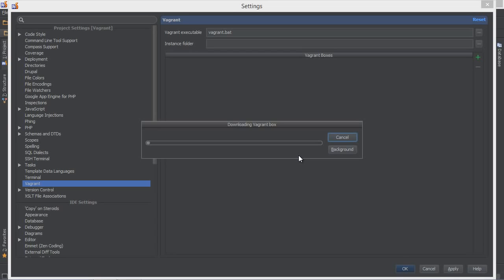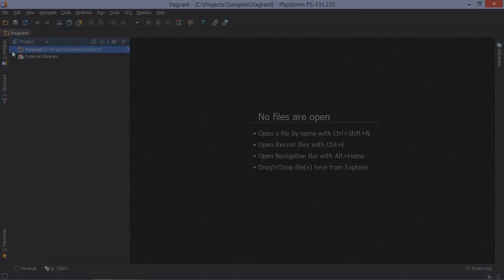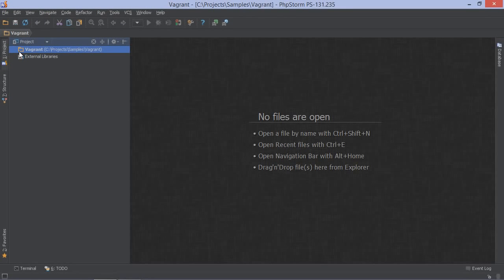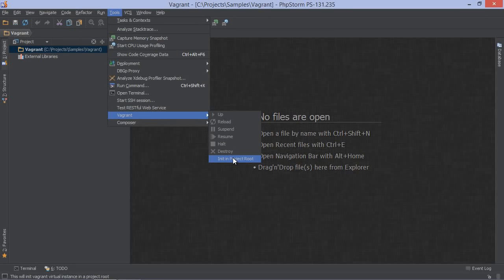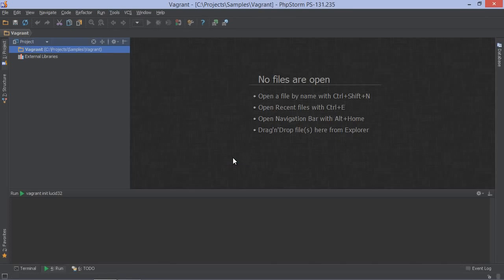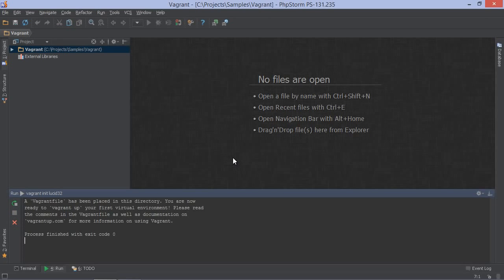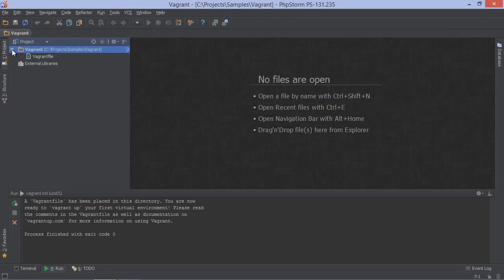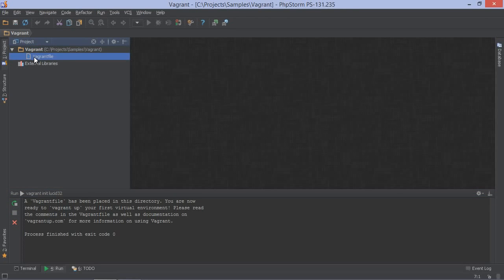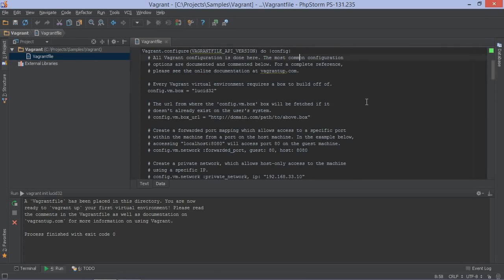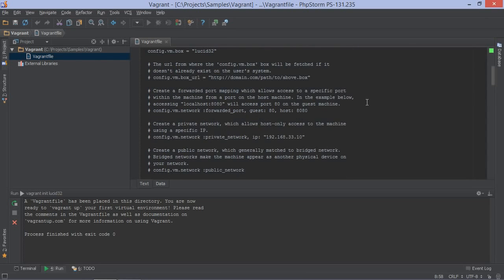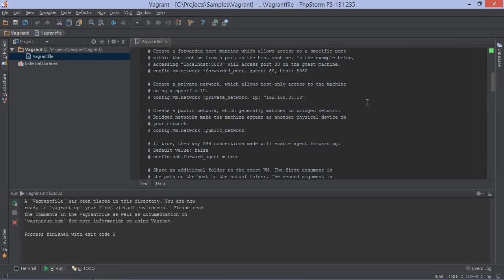Every project can then create a Vagrant file which will extend this base box into a project-specific Vagrant box. In our project, we can now create a Vagrant file in which the virtual machine will be described. PHPStorm can generate this from the Tools menu. As you can see on screen, this adds a Vagrant file to our project. In this file, we can configure things like port forwarding, shared folders and so on.